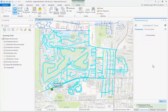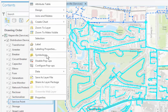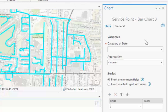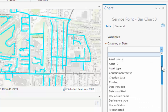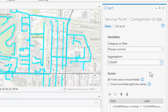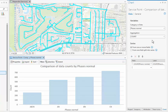At this point we want to go over to our Contents pane and expand the distribution device group layer. We're looking for the service point layer that represents that asset group in the utility network, and we're going to right-click that. Under Create Chart we're going to create a bar chart. In our chart panel we want to create a load summary report, so we're going to choose the category — we'll select Phases Normal as our category, and aggregation of count works exactly for what we need. You can see that a chart has already been populated for us showing the counts of each service point grouped by their phase, which is exactly what we want for our load summary report.